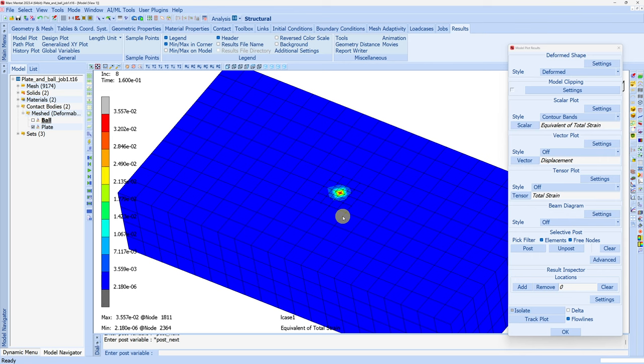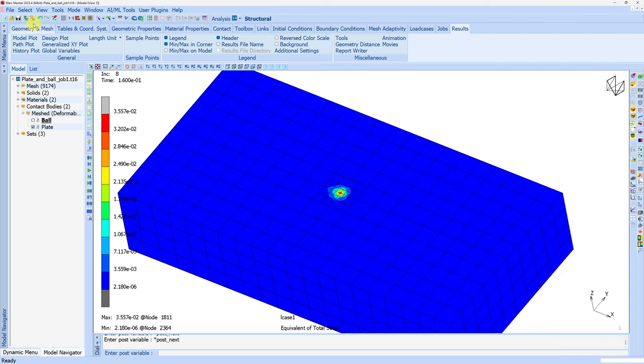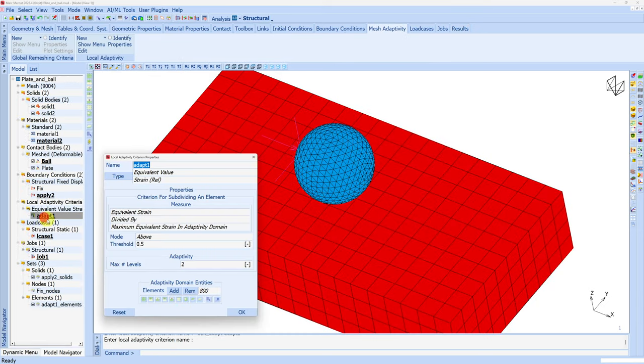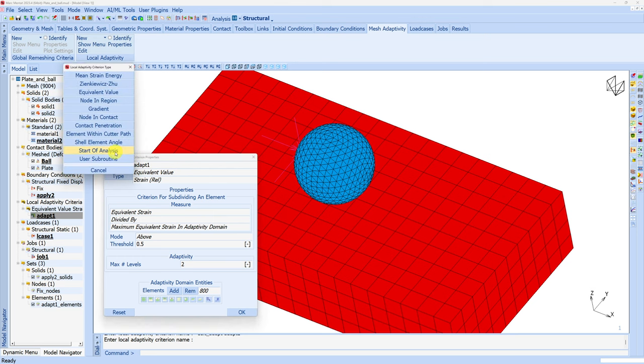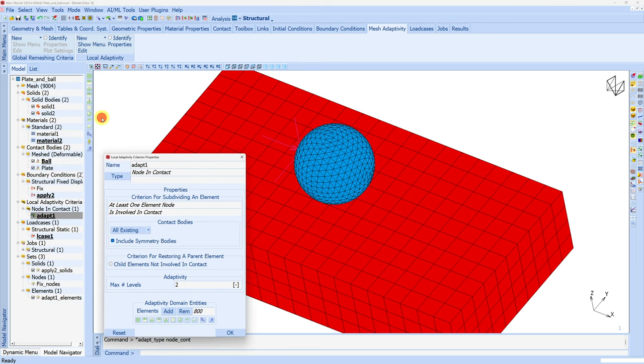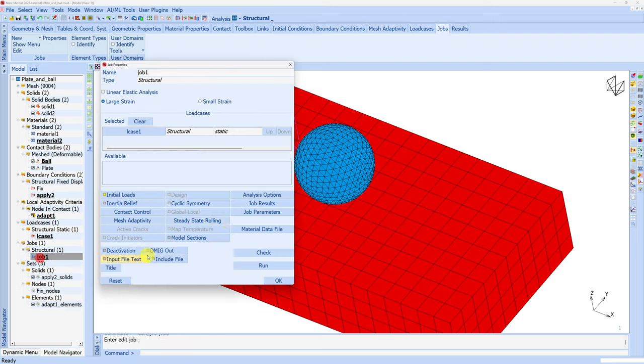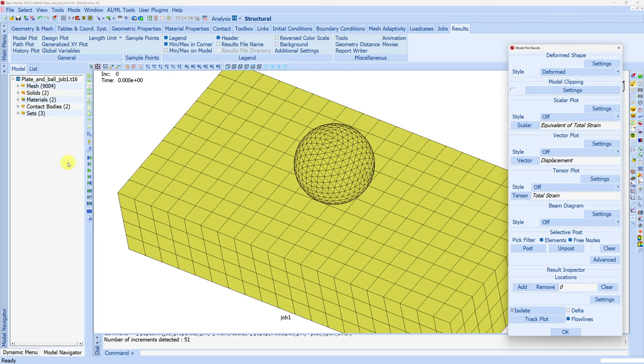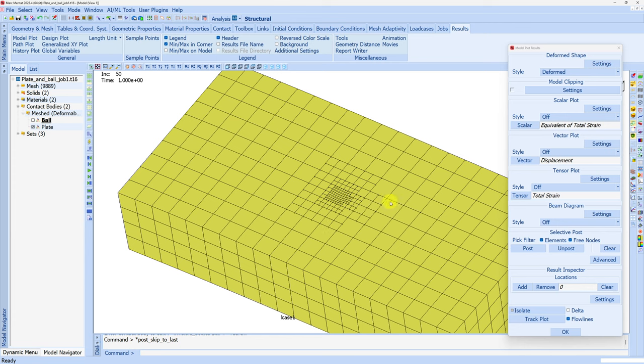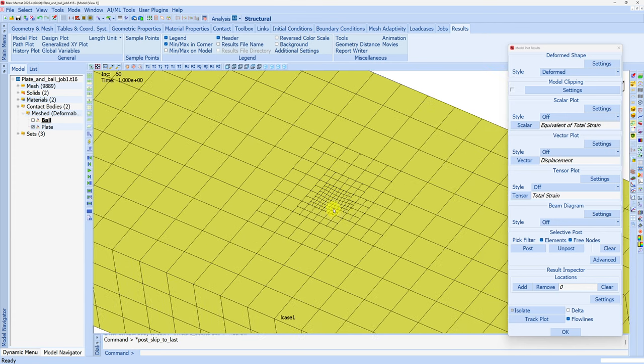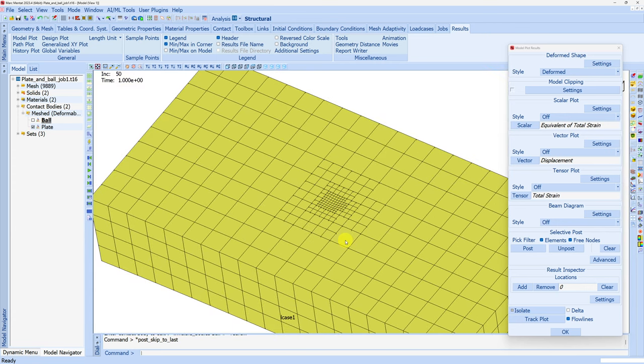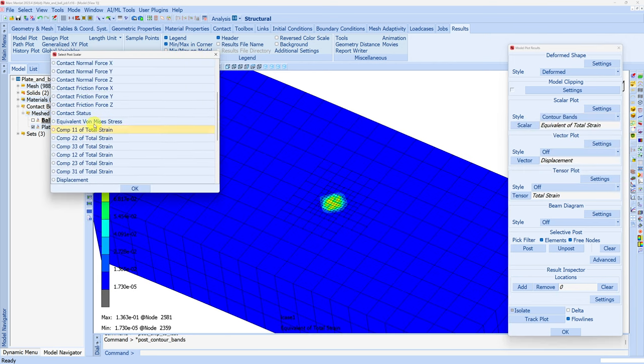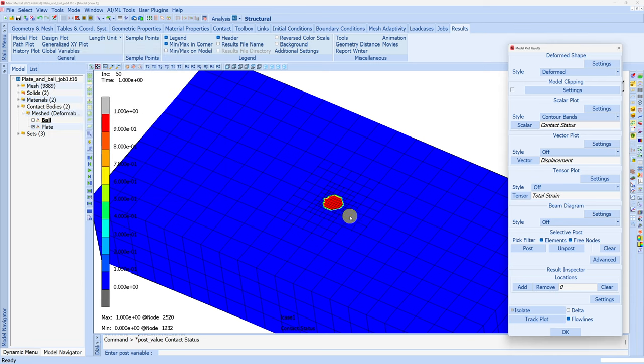Now instead of this criterion based on strain, we can change it to based on contact. Let me close this. We can go to adaptivity criteria and change this type to node in contact. I'll change this value to 3 and say OK. Just submit the job again. Open the results. I'll hide the ball and go directly to the last increment. You can see much finer elements because we used refinement level 3. This is based on contact. If we choose contact status you can see within this area contact is happening.